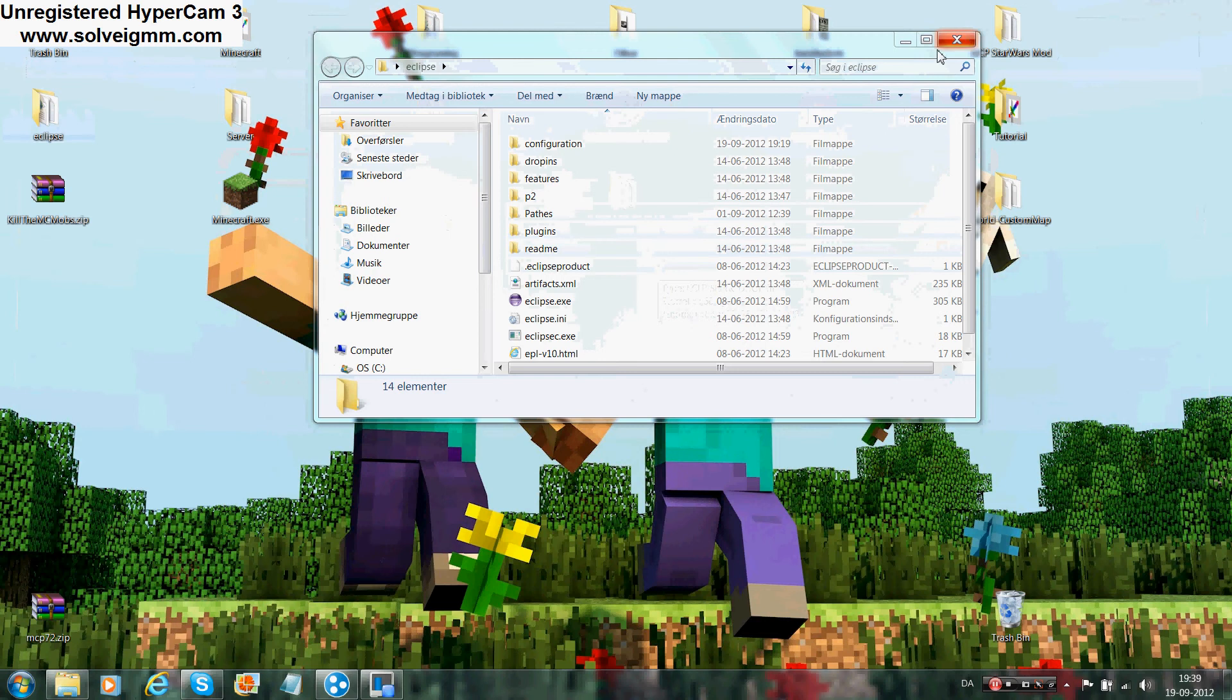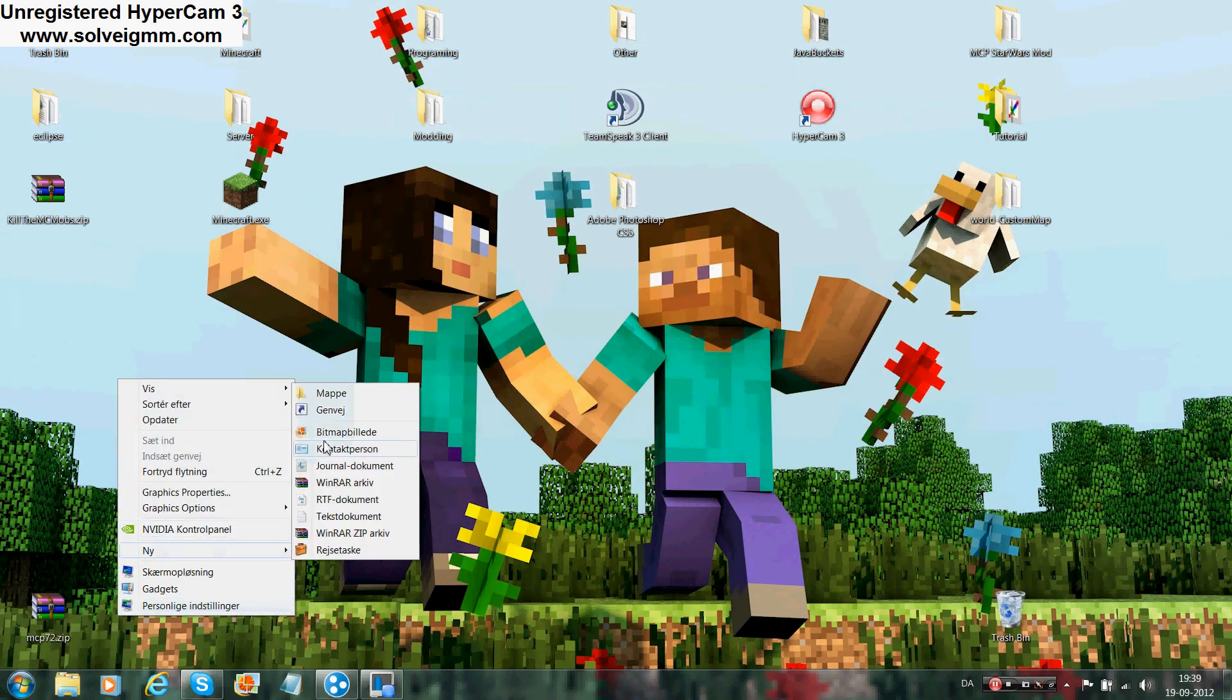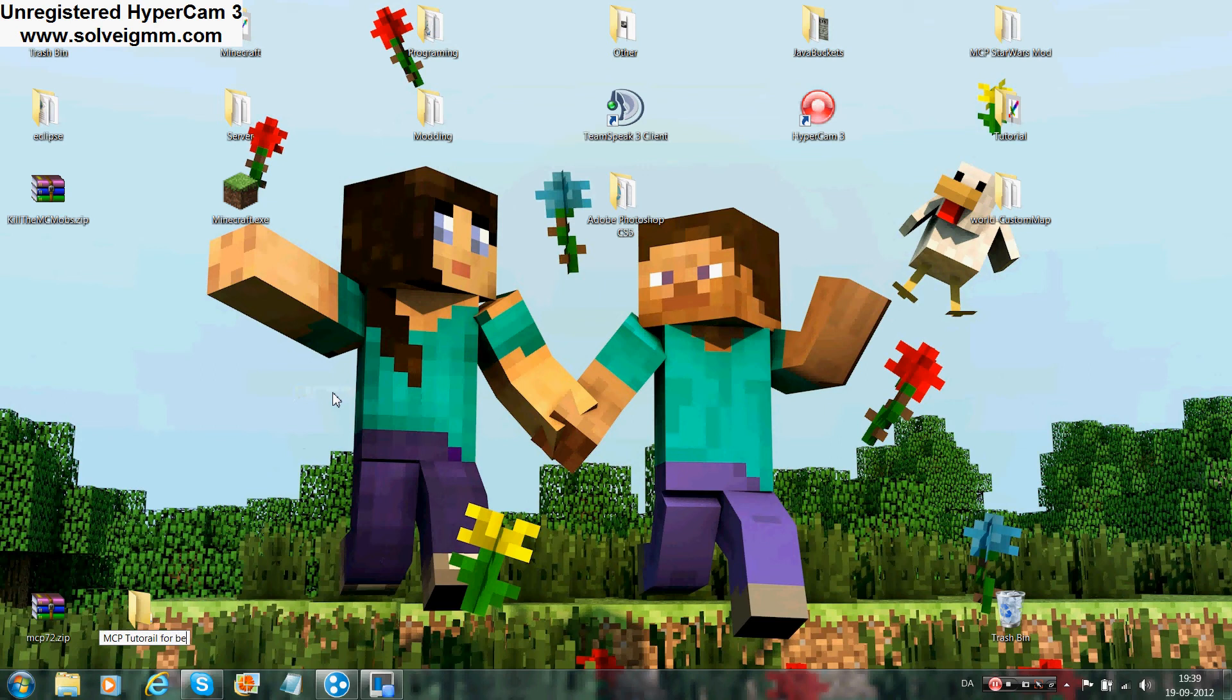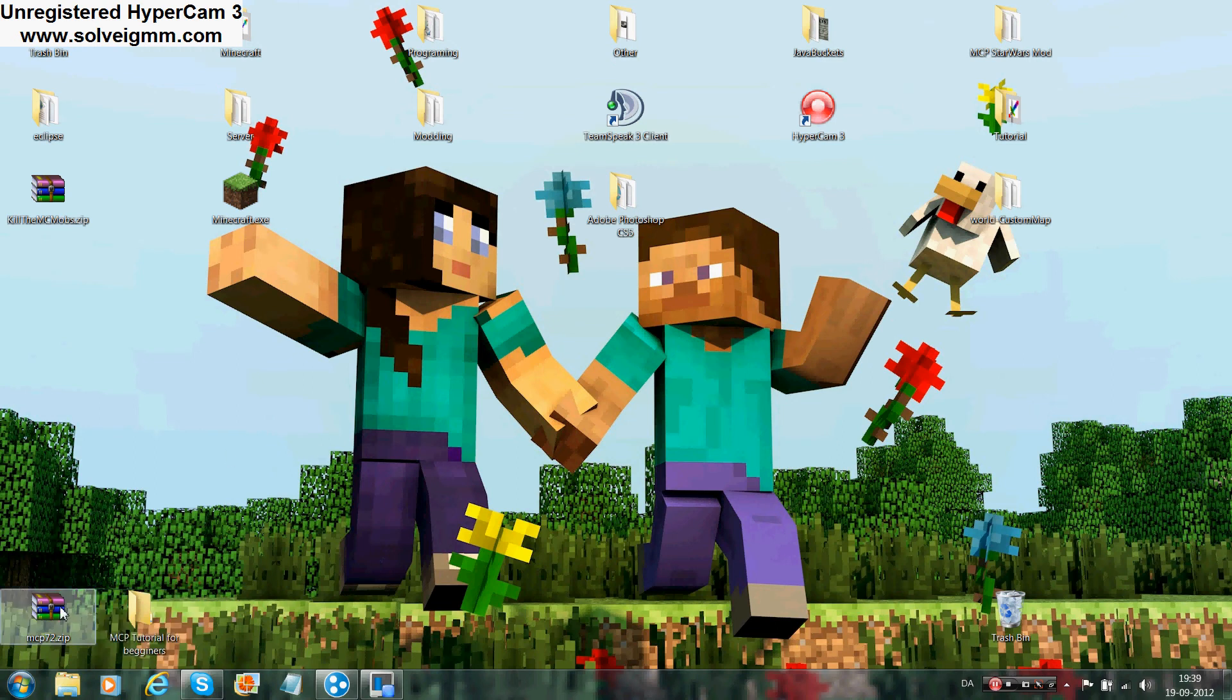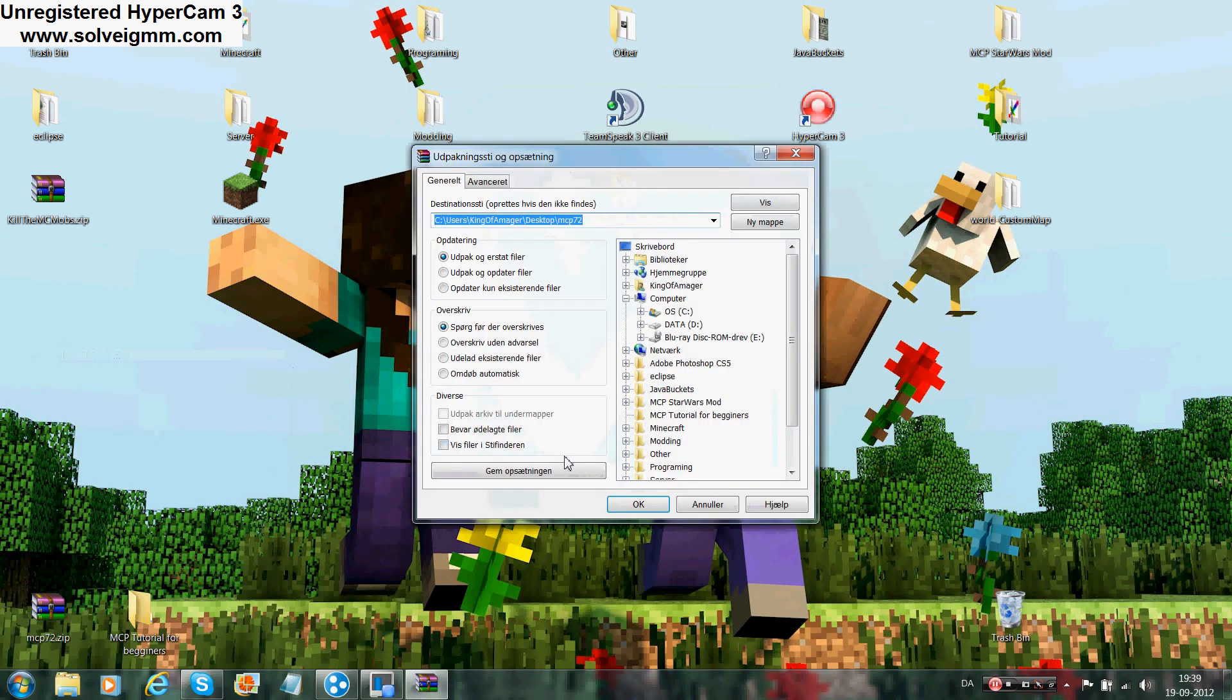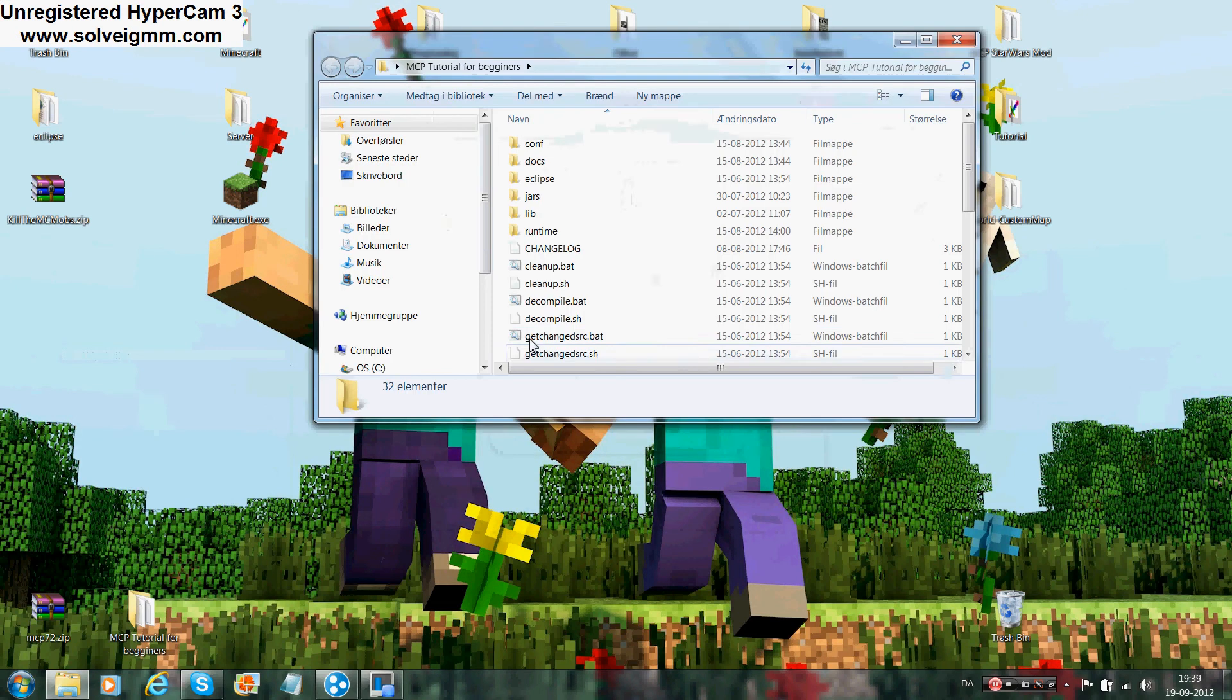Now what you do with the MCP is make a new folder and call it whatever you want. I'm going to call this MCP Tutorial for Beginners. Extract the files. I'm very sorry it's in Danish guys, I will fix that in the next tutorial.